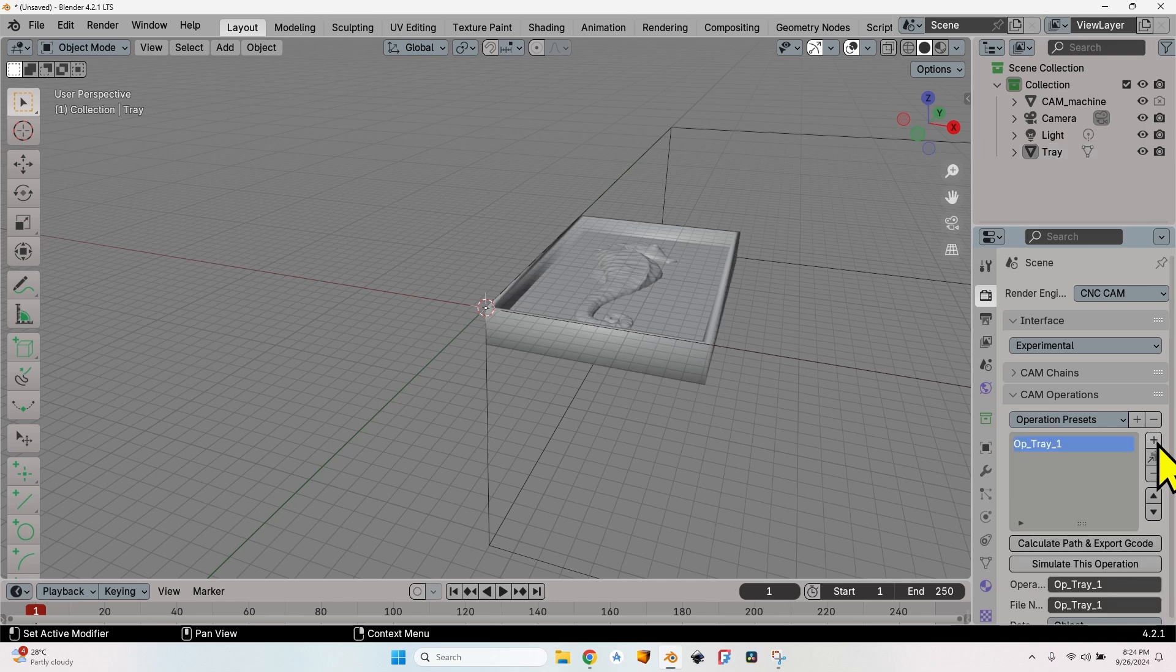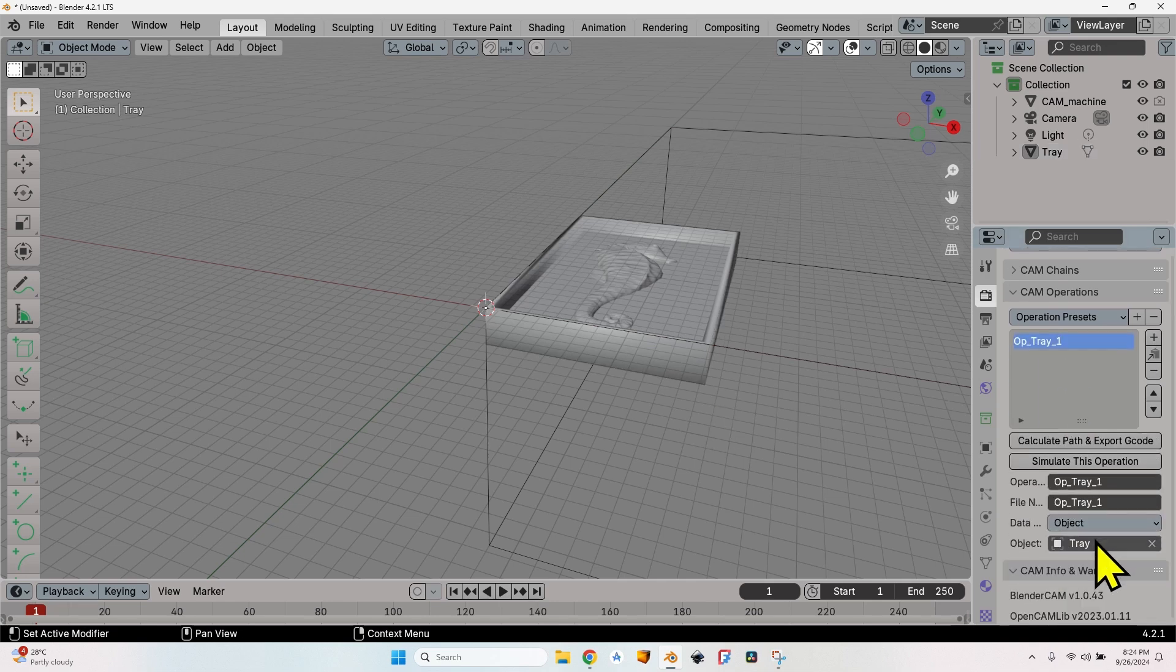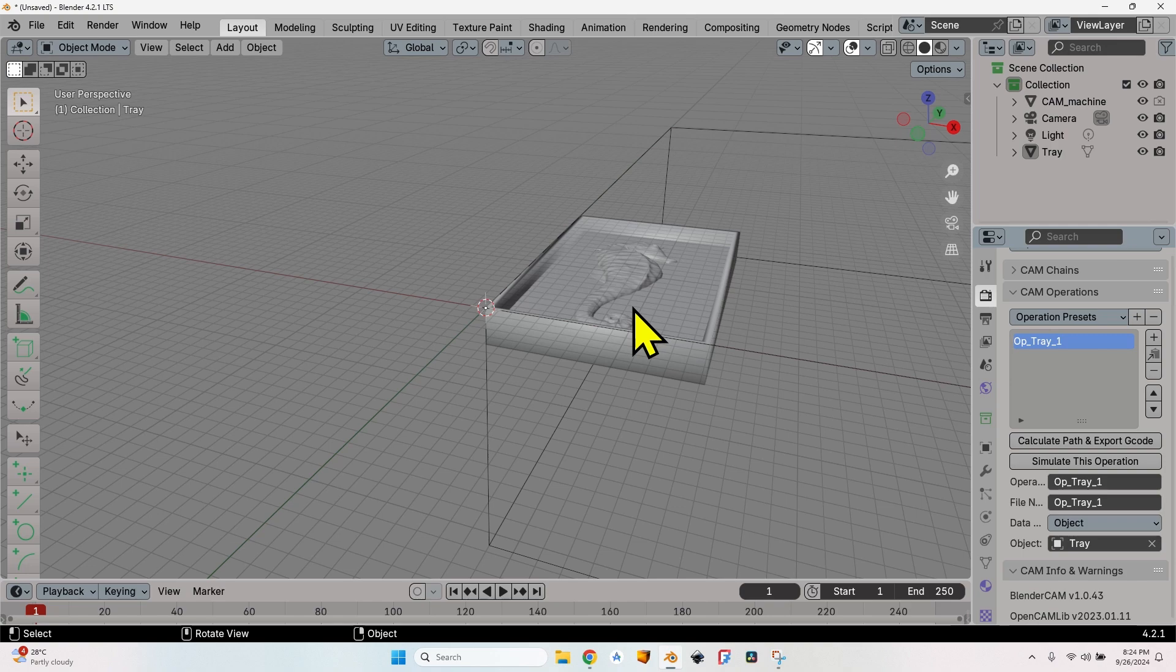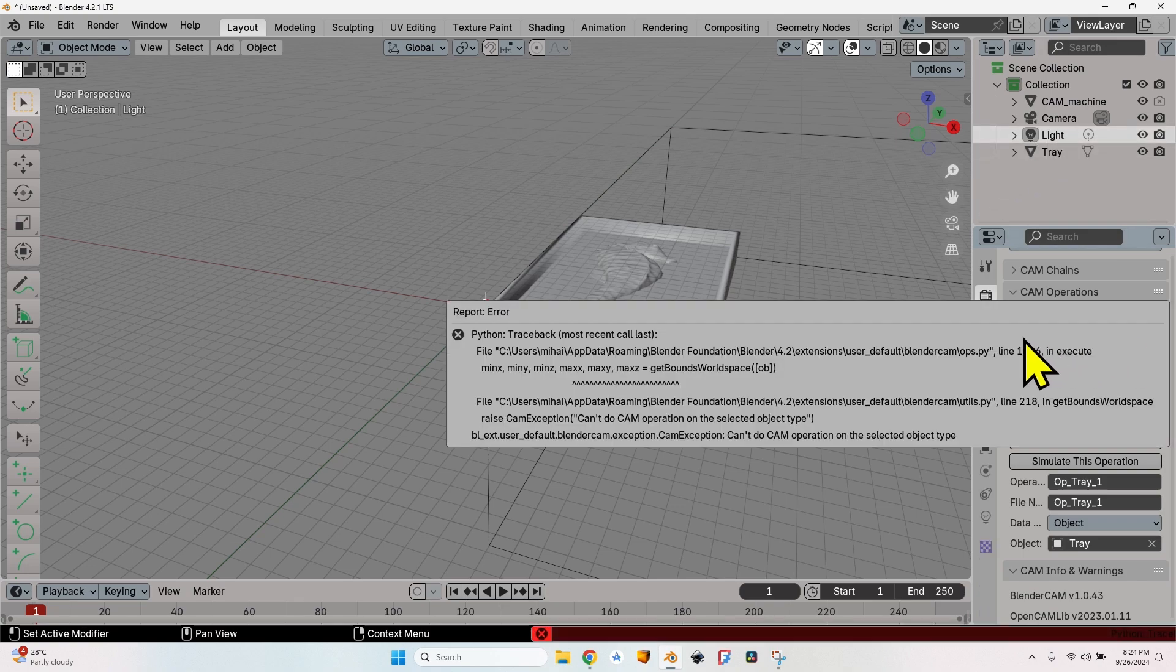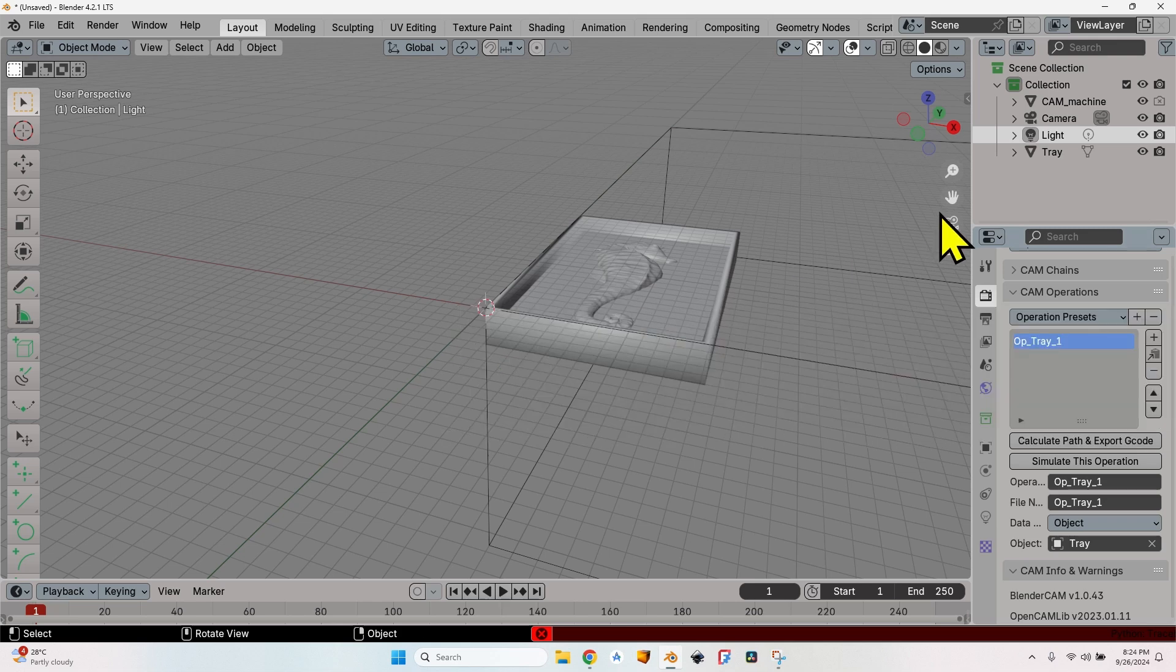Make sure the interface is set to experimental, because otherwise the setting won't work—the thing that I'm going to show you in this video. Close the CAM chains—we are not going to need it now—and let's create a new operation.